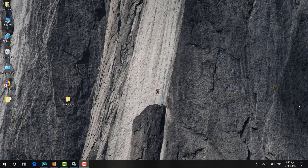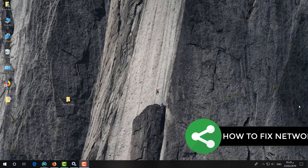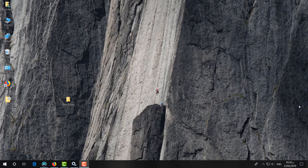Hello and welcome back to another tutorial. In this tutorial I am going to share with you how to fix your computer not sharing or not showing in network, and how you can fix that issue.